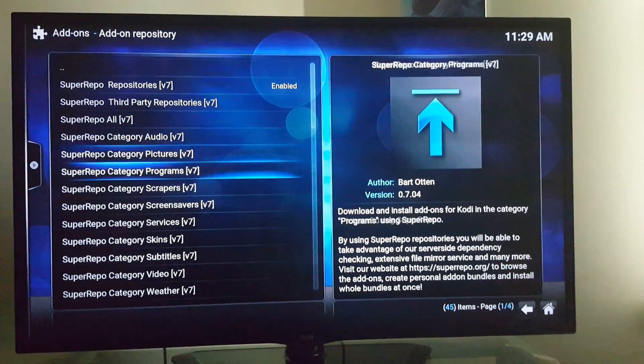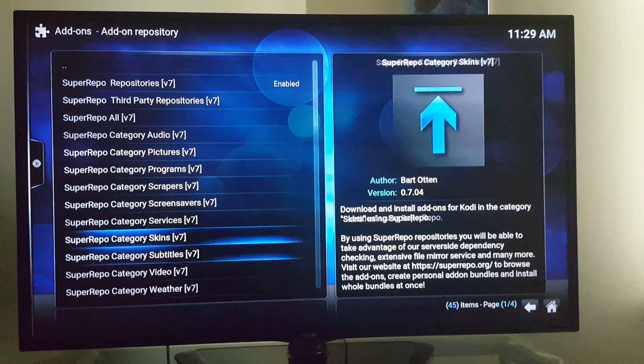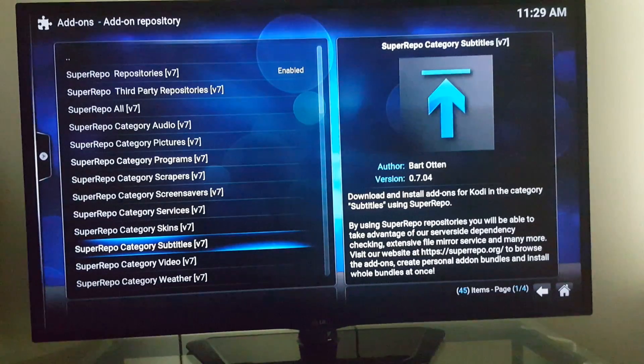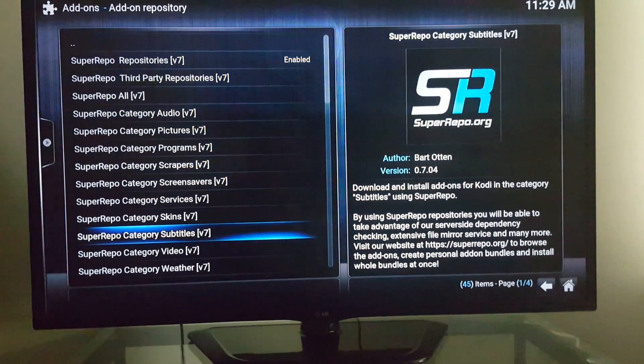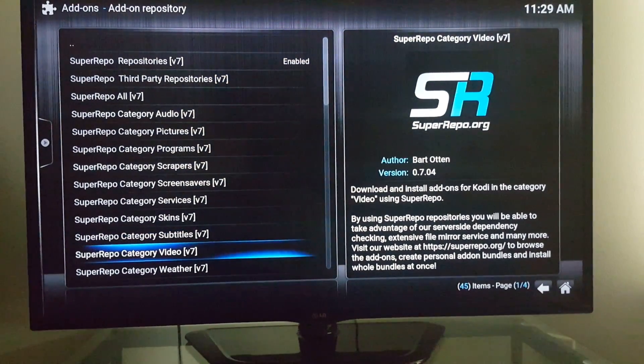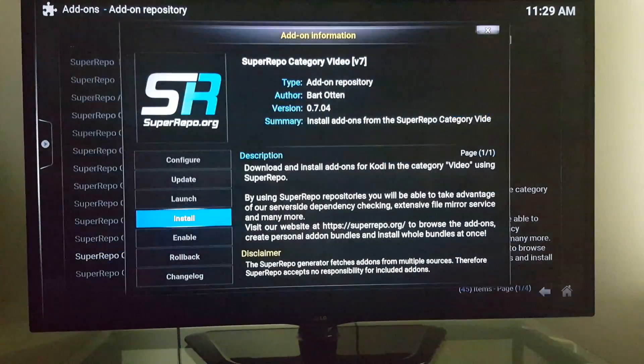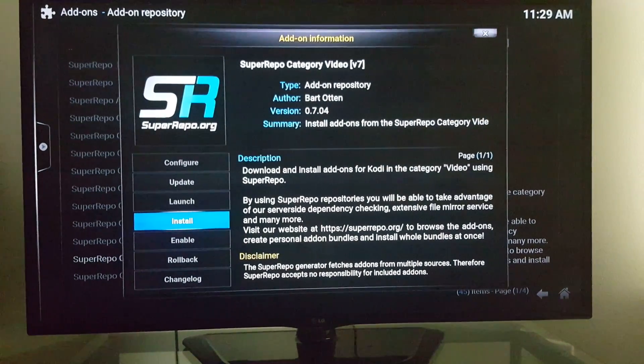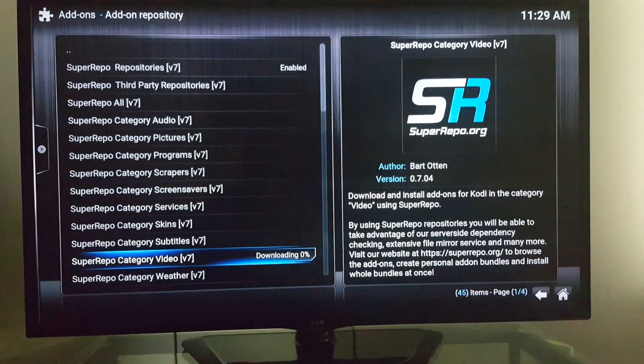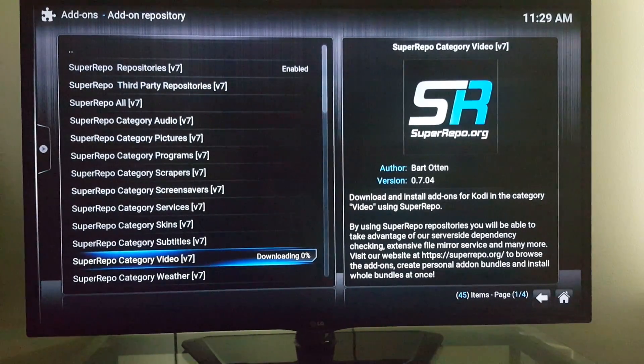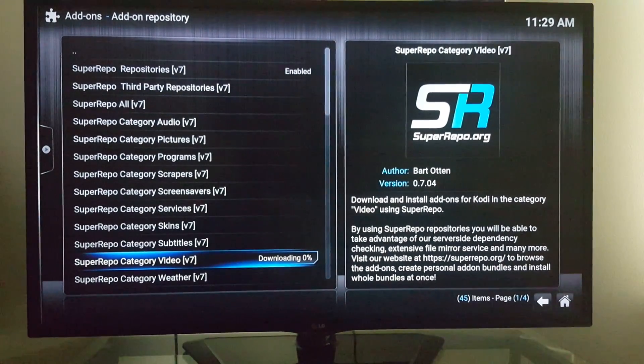You pick whatever one you want. So right now, for this instance, we're going to pick video — install — it's downloading.